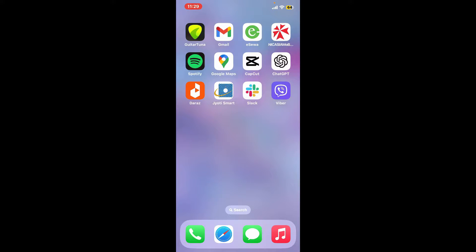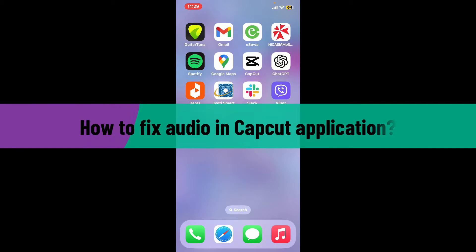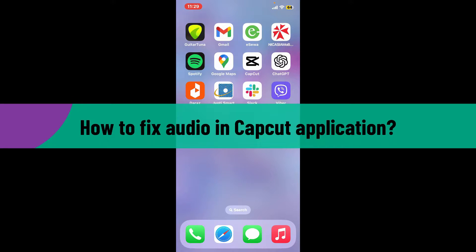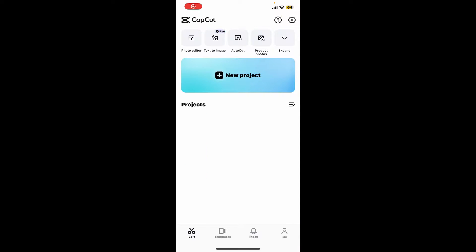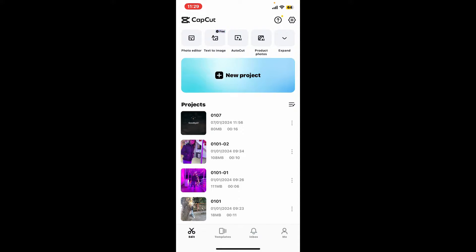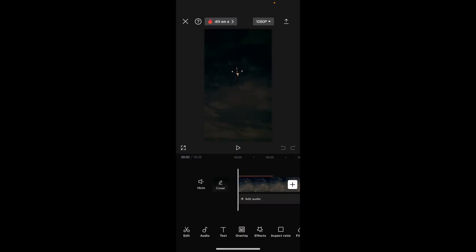Hi everyone, welcome back to another video from How to Fix Online. In today's episode, I'm going to be showing you how to fix audio in CapCut application. So let's get started right away. Launch your CapCut application and then go ahead and select a project you would like to fix your audio on.